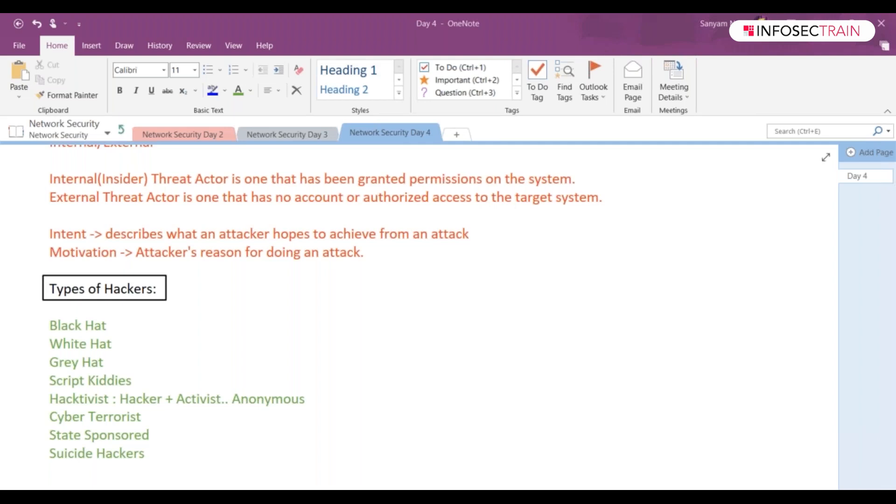Then we have suicide hackers. How will you define suicide hackers? Suicide hackers, like, they know what they are doing.